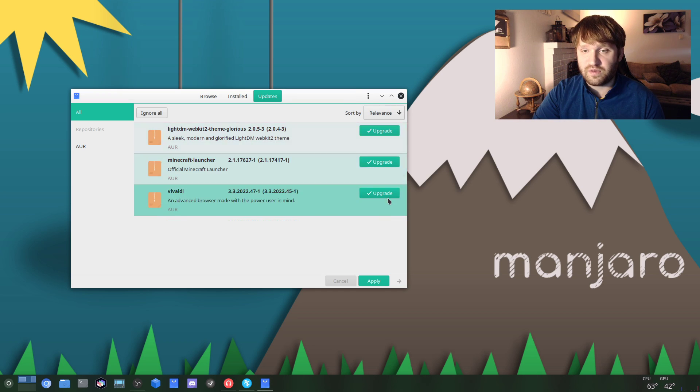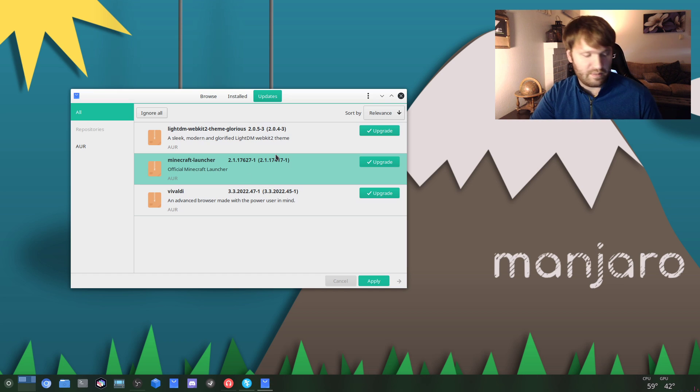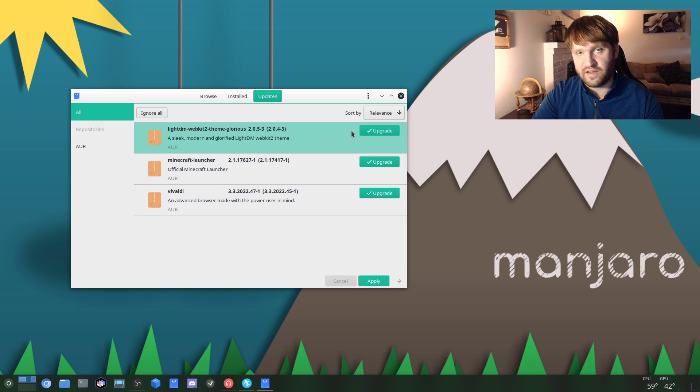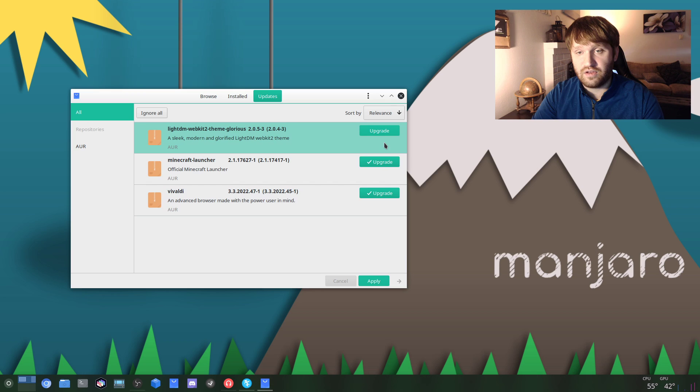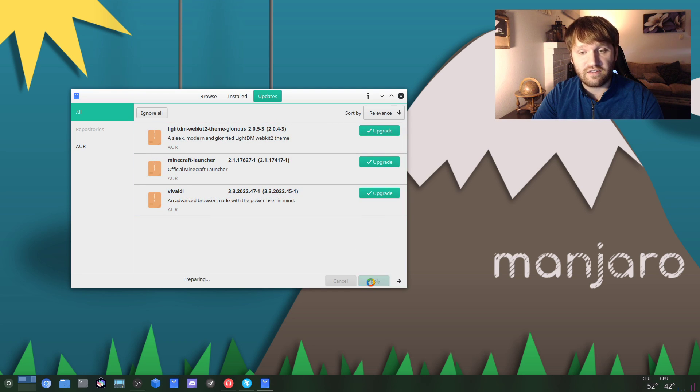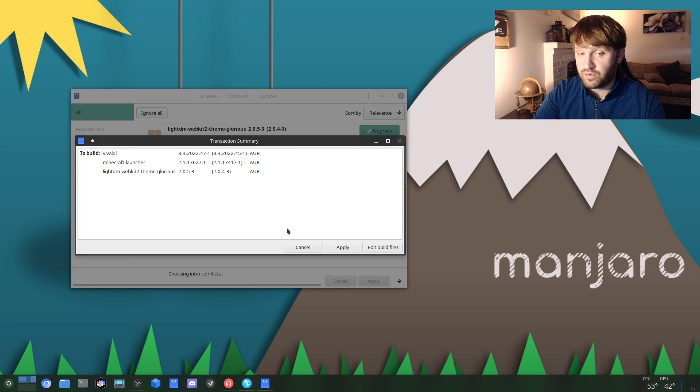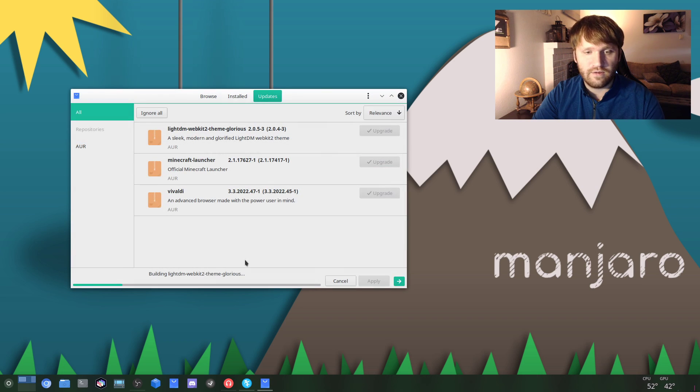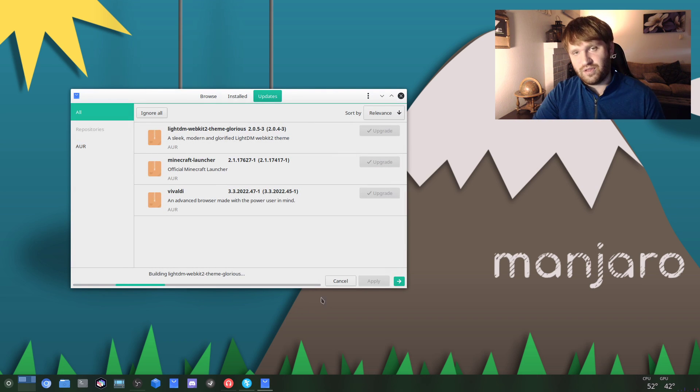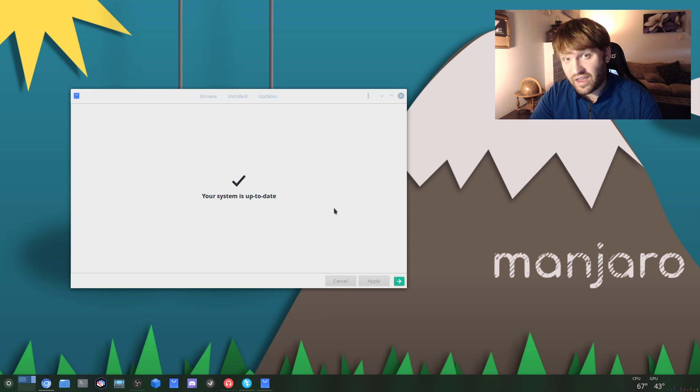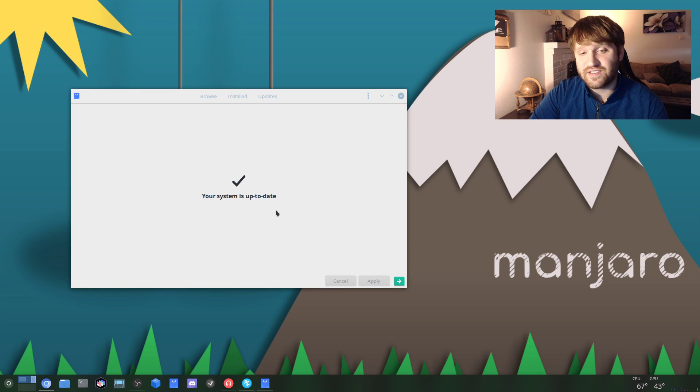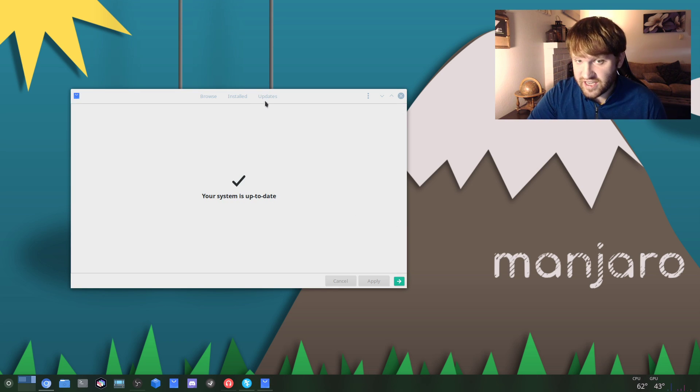You see I have three updates here. None of these are actual system updates - it's for other software I have installed on my computer - but I do recommend you make sure that all the upgrades are checked. Go ahead and click Apply, and when this comes up you just hit Apply, and then it's going to go ahead and build the packages, download them, and update them. Once it is done you'll see a check and your system is up to date.